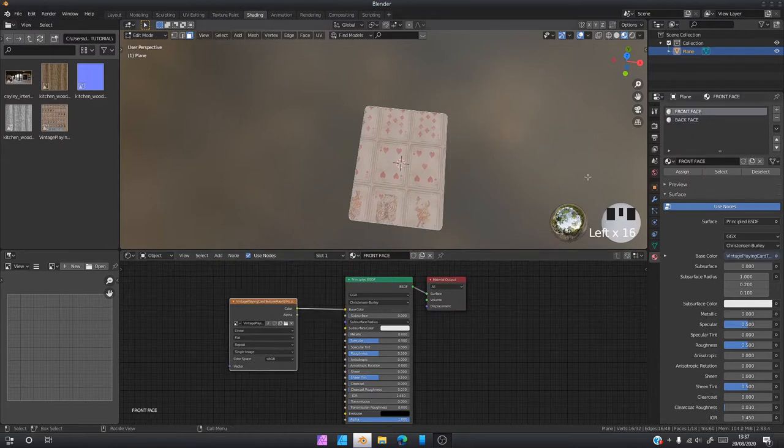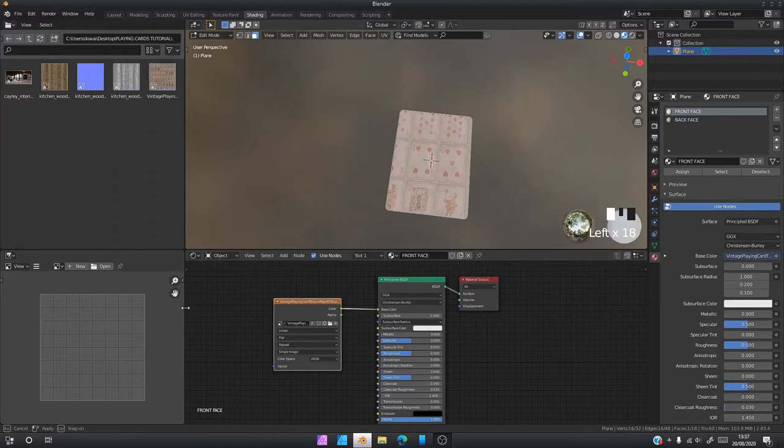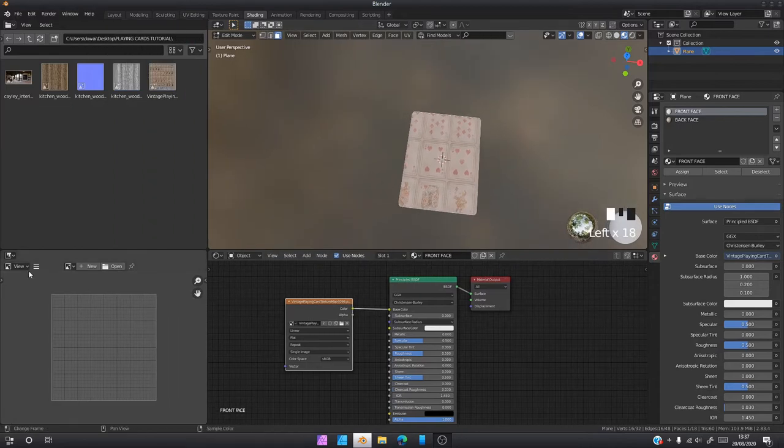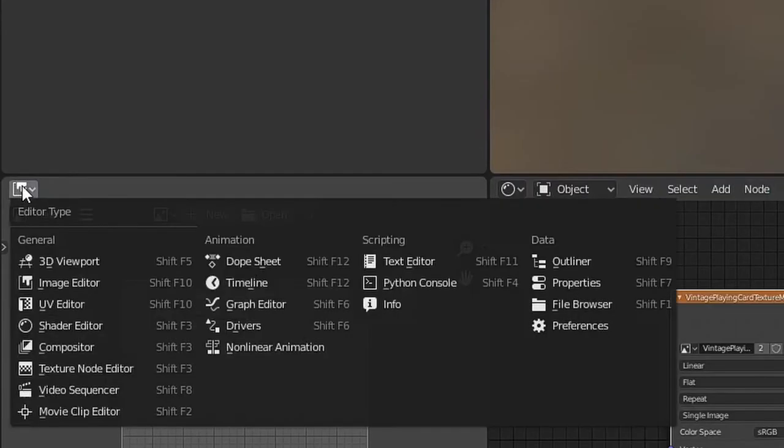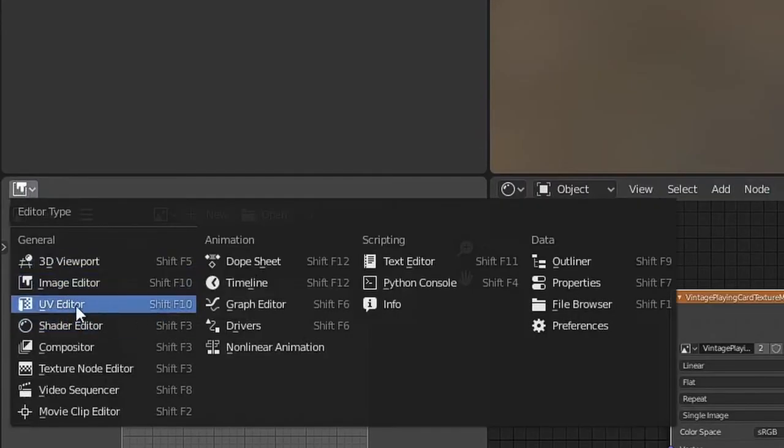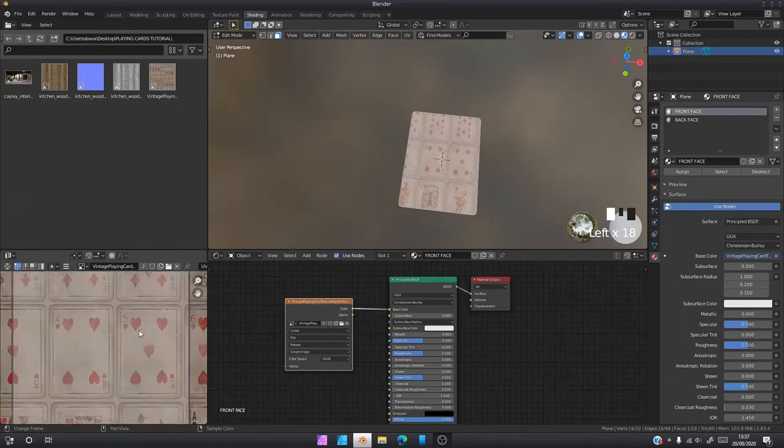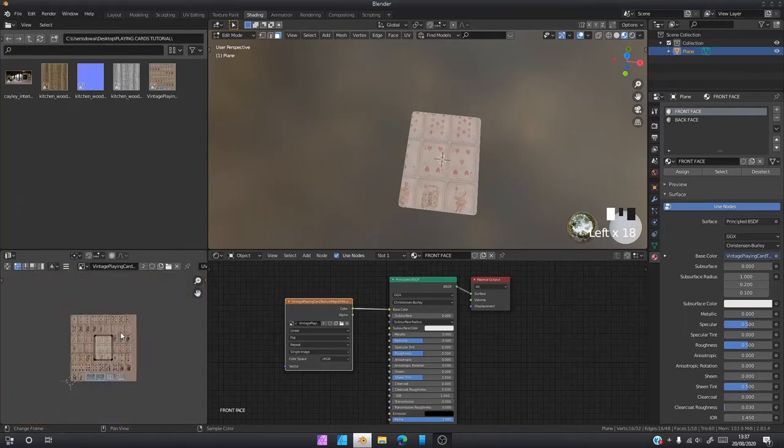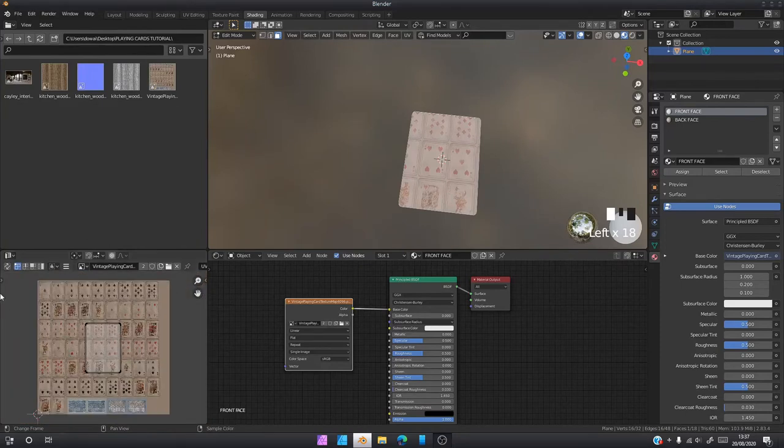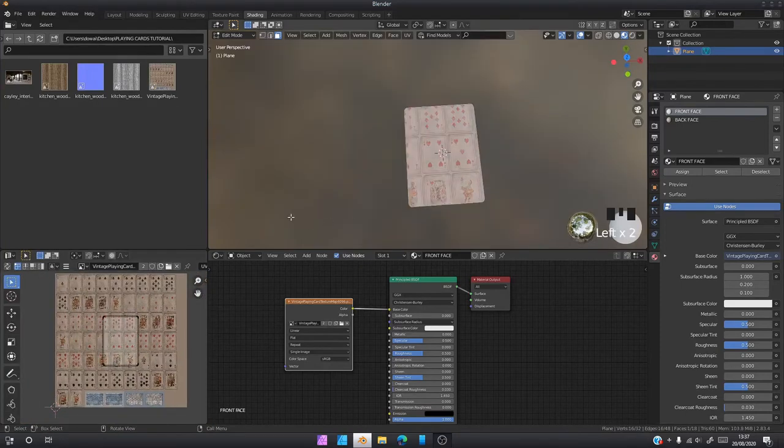We're going to work with the front face first. Drag this to the side a bit, make it a bit bigger. Click here and go to UV editor.